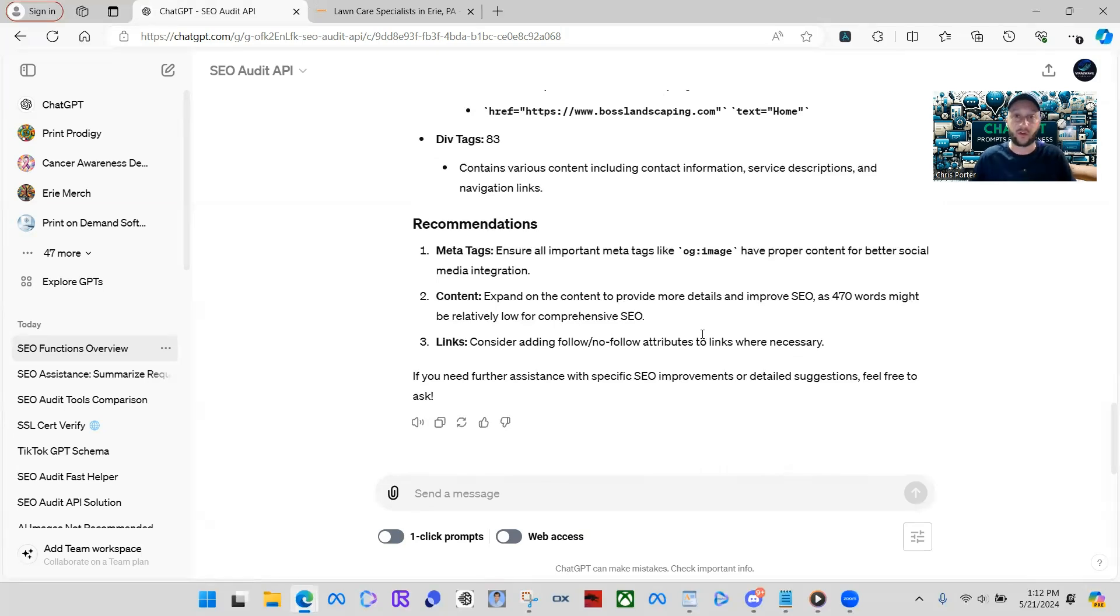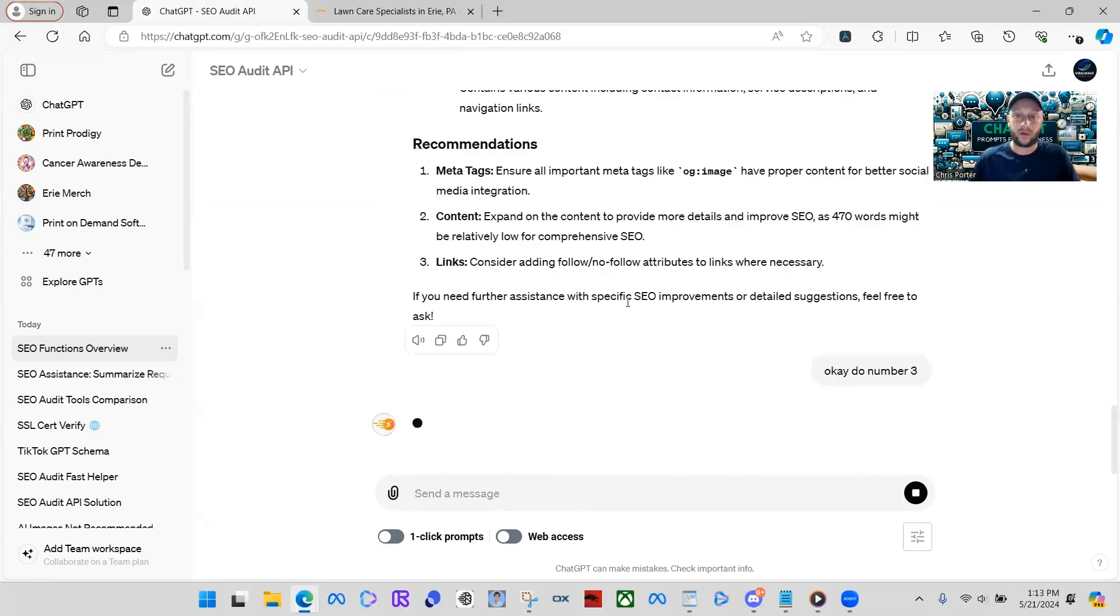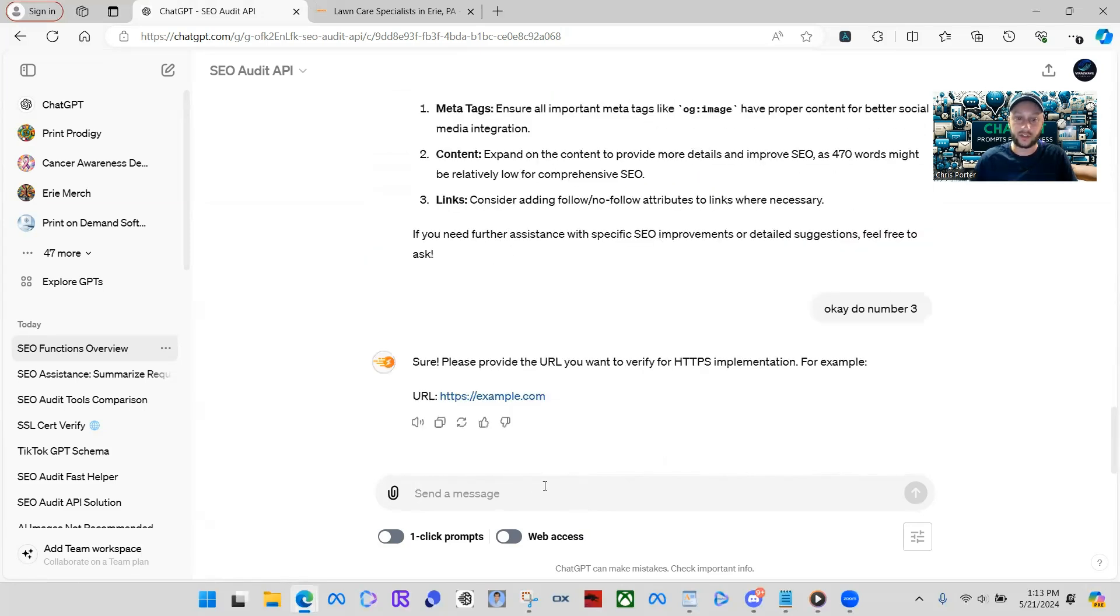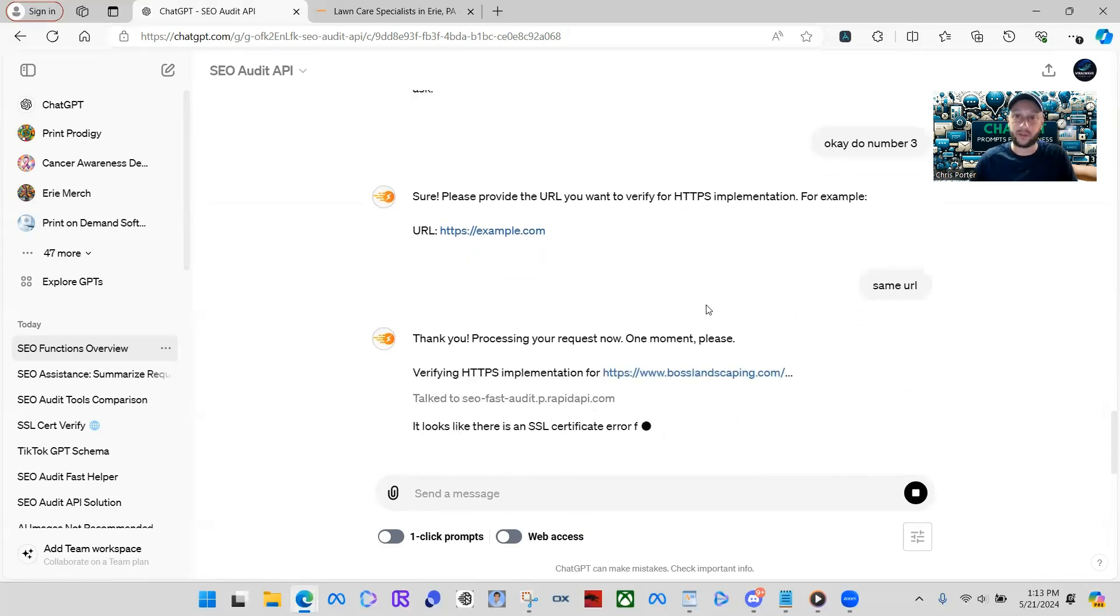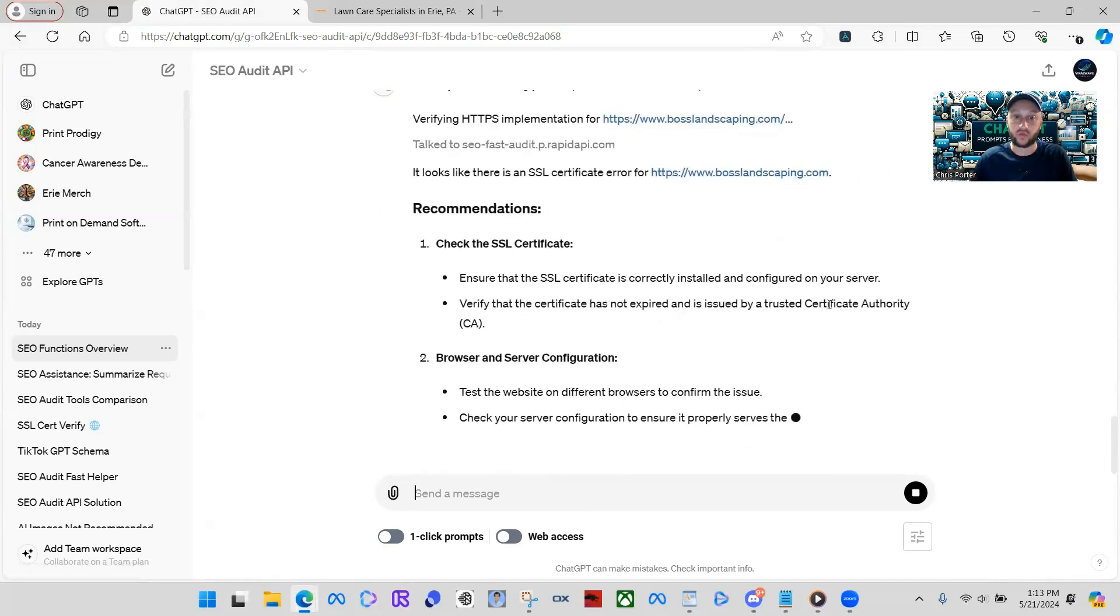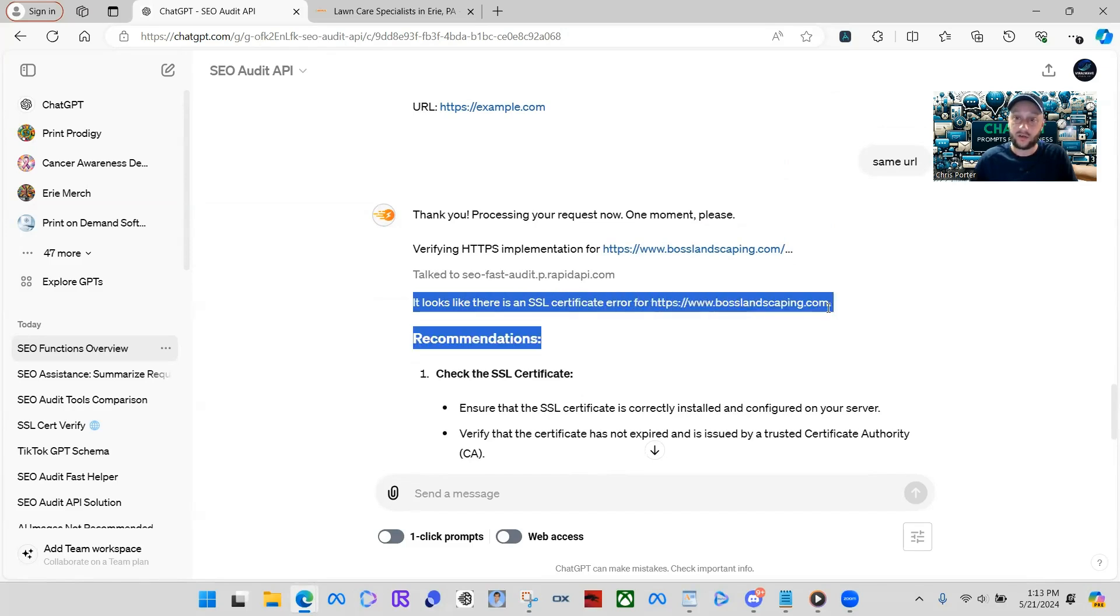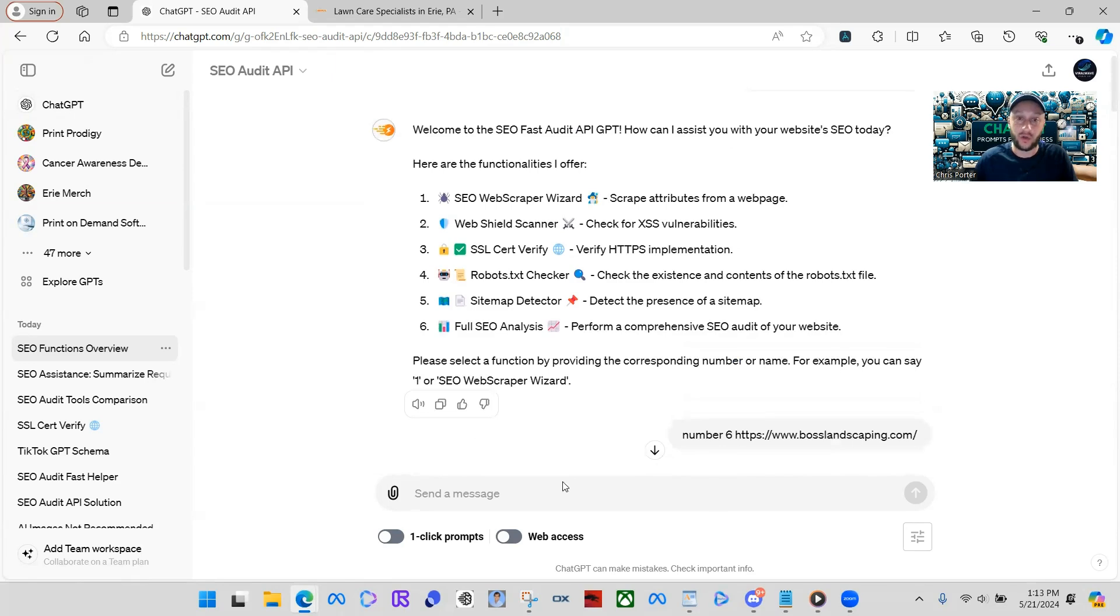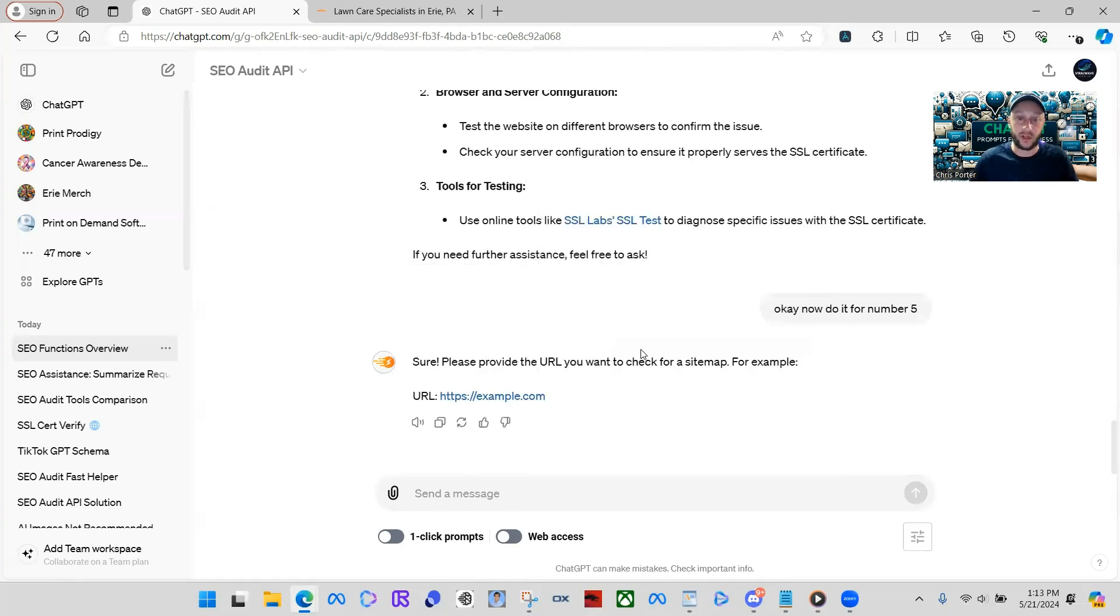And that's just one function. So you can really dig into this and go further into this. But I'm just going to show you a general understanding of how this really works. So let's just make sure they have their SSL certificate verified. Okay. So, do number three. It's asking for the URL again. Actually, let's just do this. Same URL. And it knows. ChatGPT is very, very smart. But when you integrate stuff like this, it works really good. So, actually, we found out that they have an SSL certificate error.